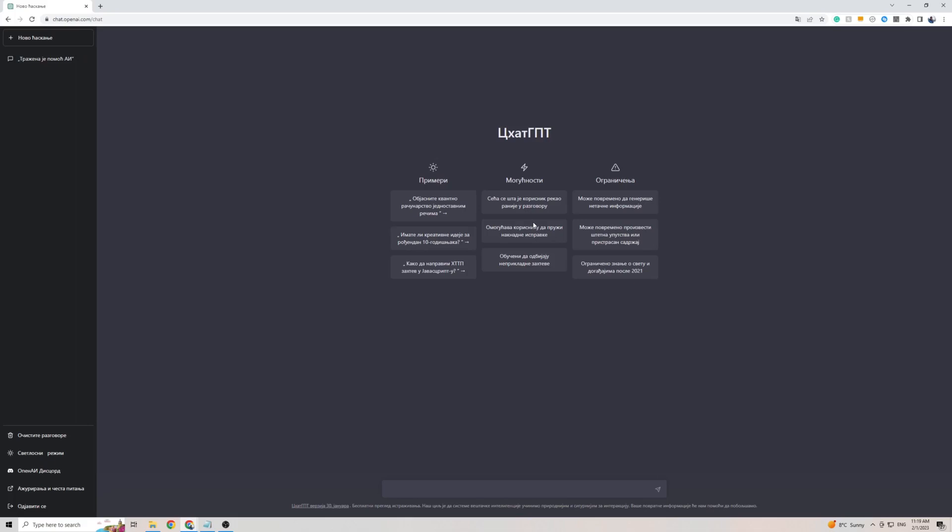To get your output in the Serbian language of ChatGPT, all you have to do is simply talk to ChatGPT in Serbian and it will automatically detect the language and revert back to you in that same language. So we did actually go ahead and copy a phrase from Google Translate that is asking, how are you? So let's ask ChatGPT that and see what it comes back with.